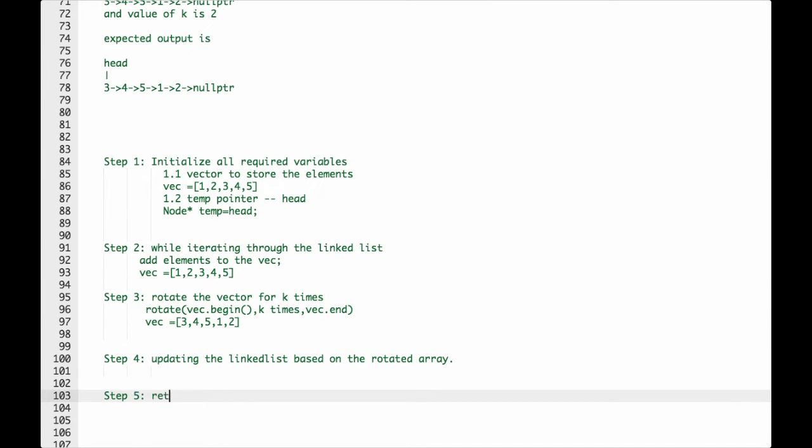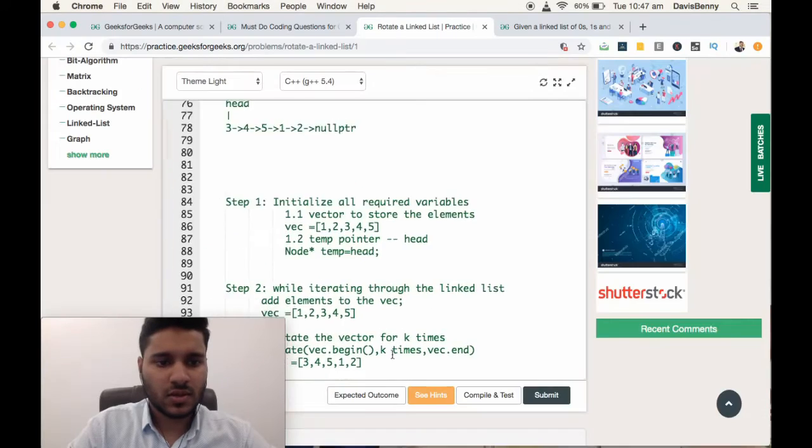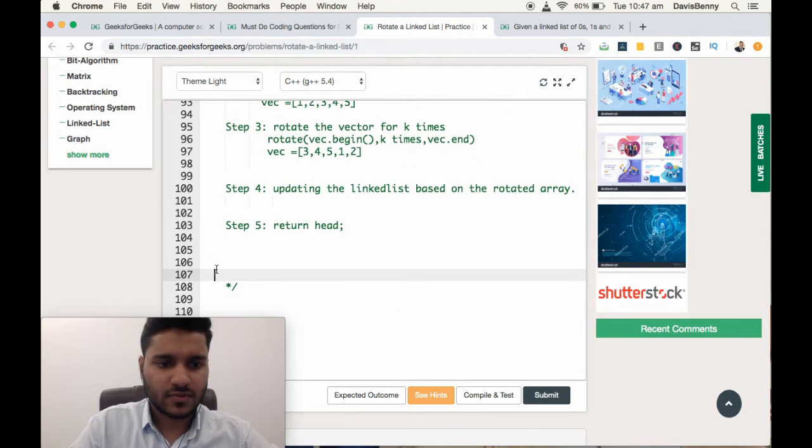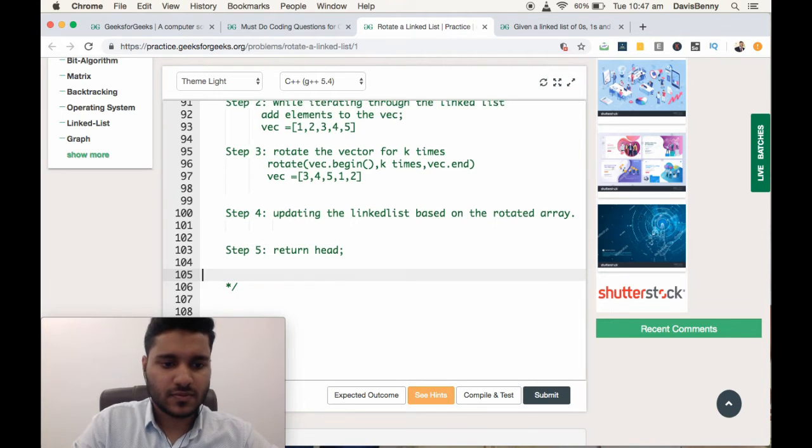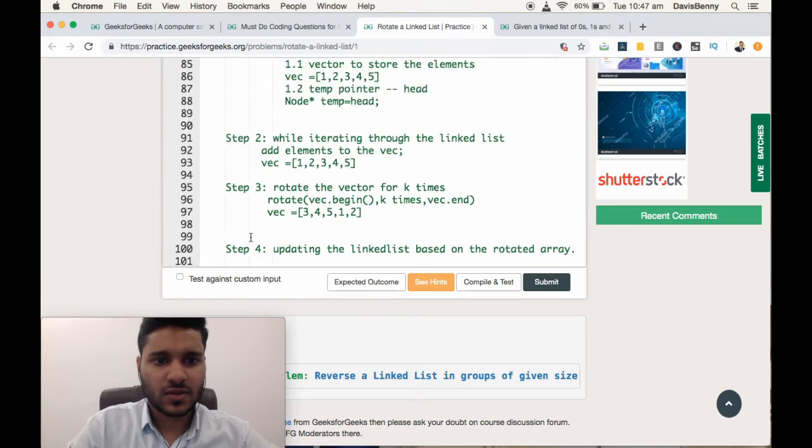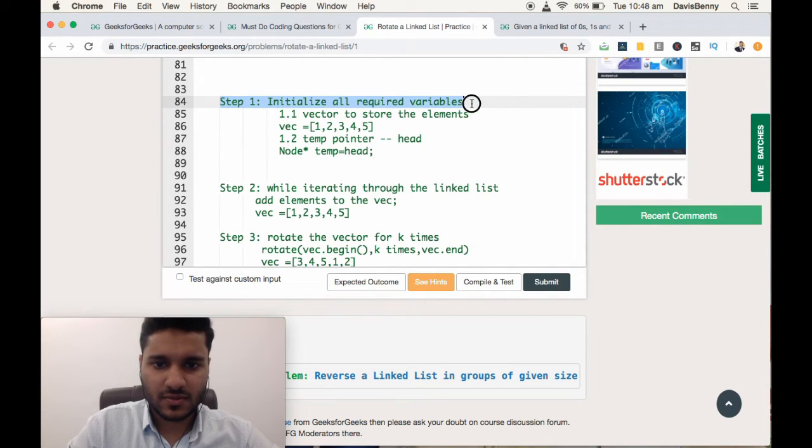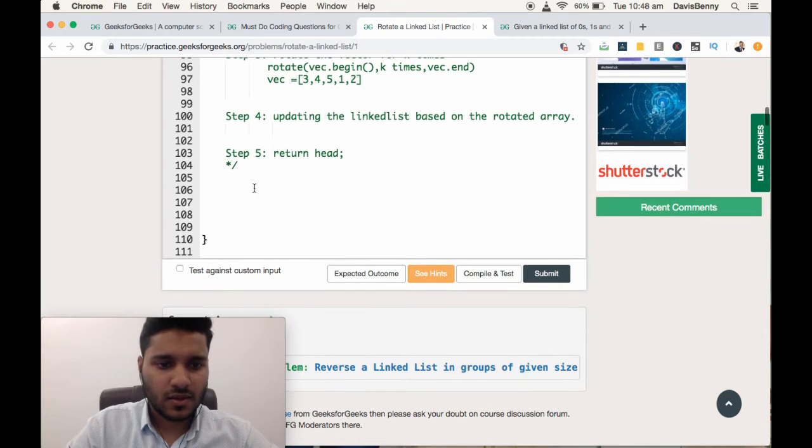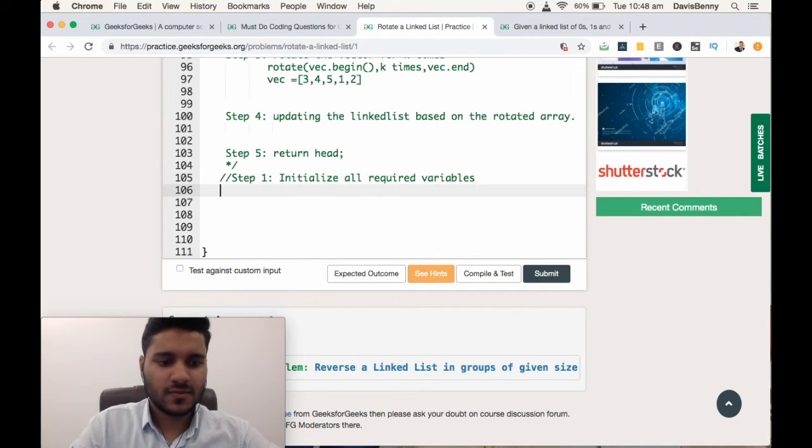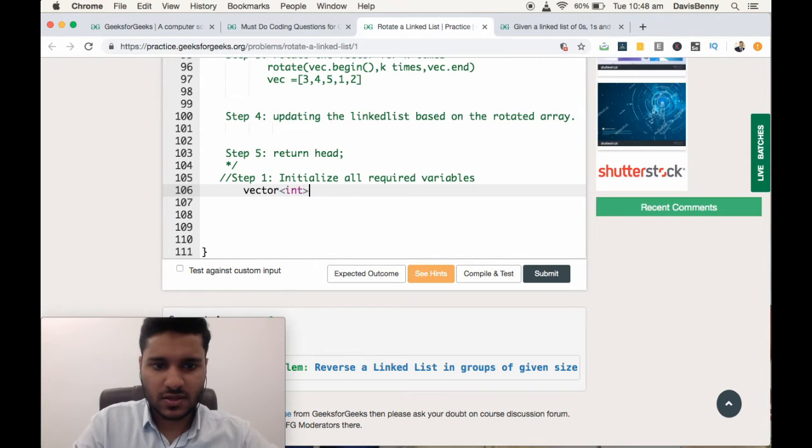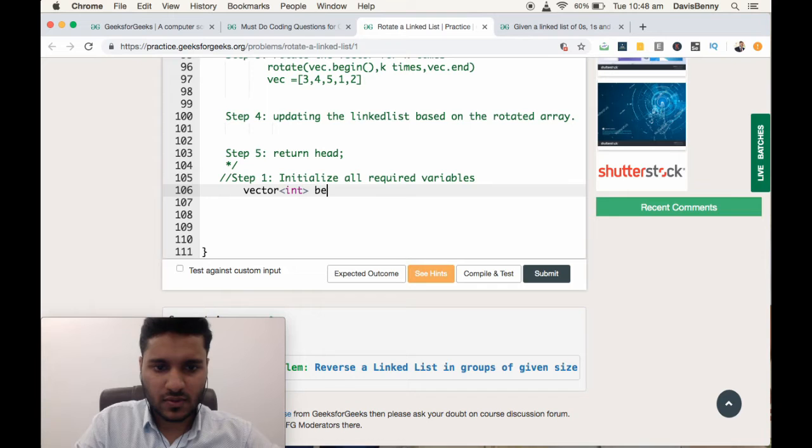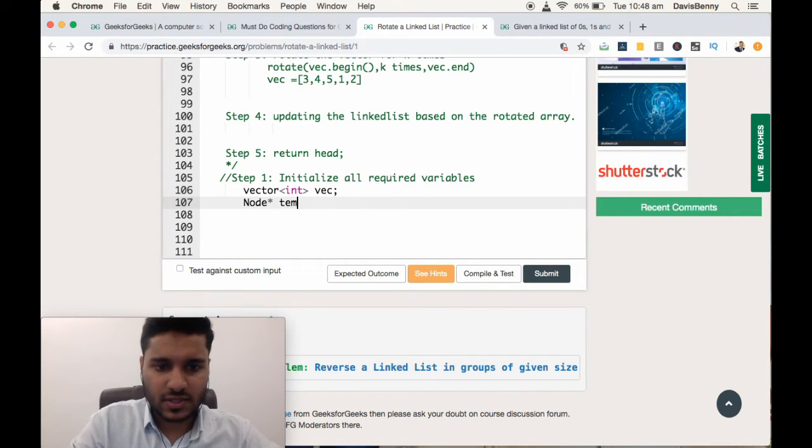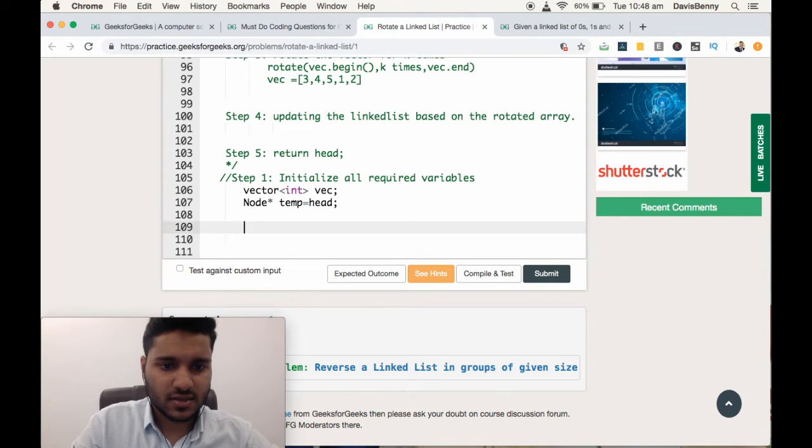Step 5: Return the head. Let's code the solution. Step 1: Initialize all the required variables. We have vector int vec and node star temp equal to head. Step 1 is done.